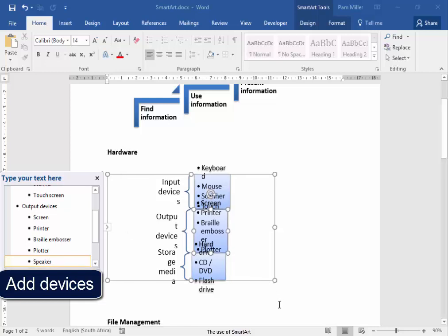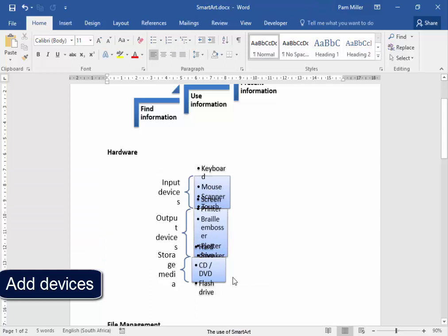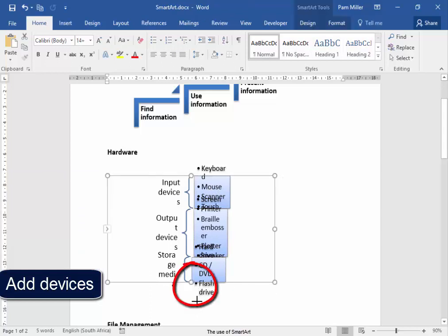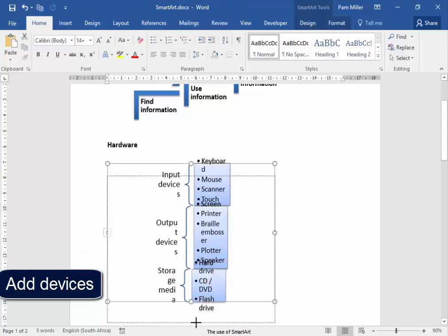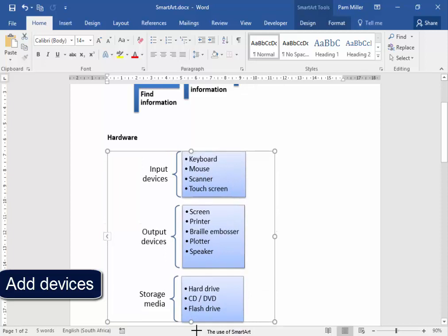Everything is looking a bit squashed, not a problem. I'm going to make this larger. There.